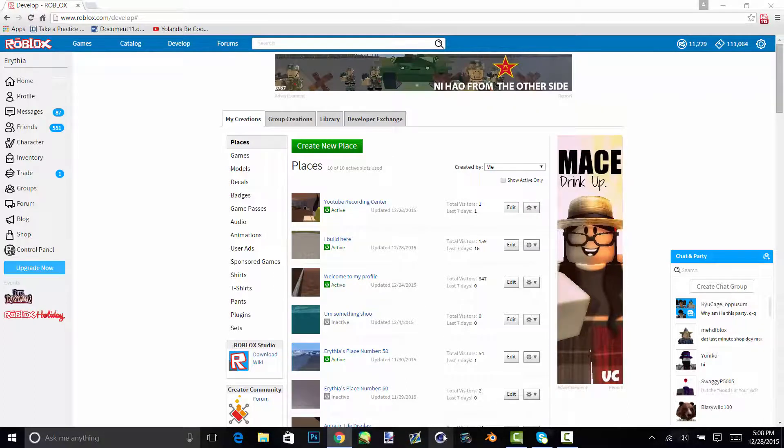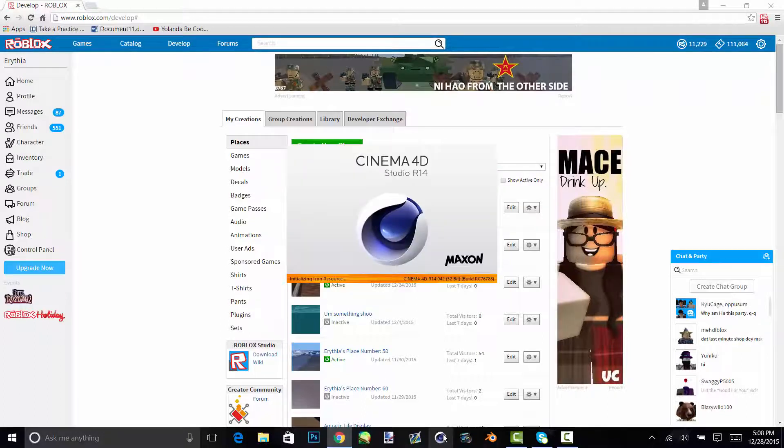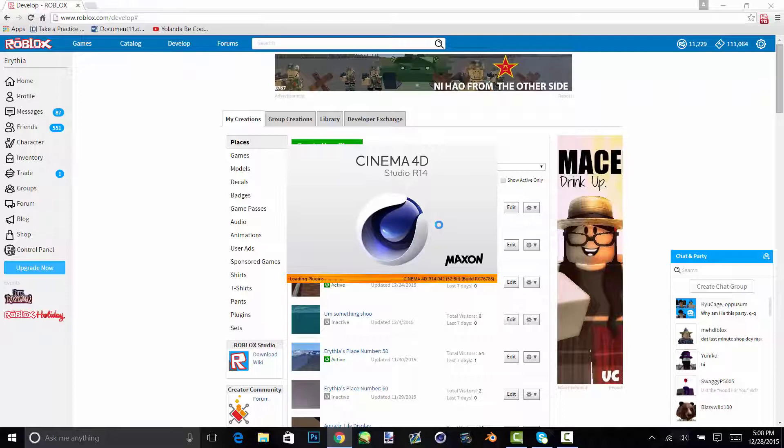And then this, you open Cinema 4D. And there's a free crack of this somewhere, but I don't know where that is currently, but I do use the crack version.